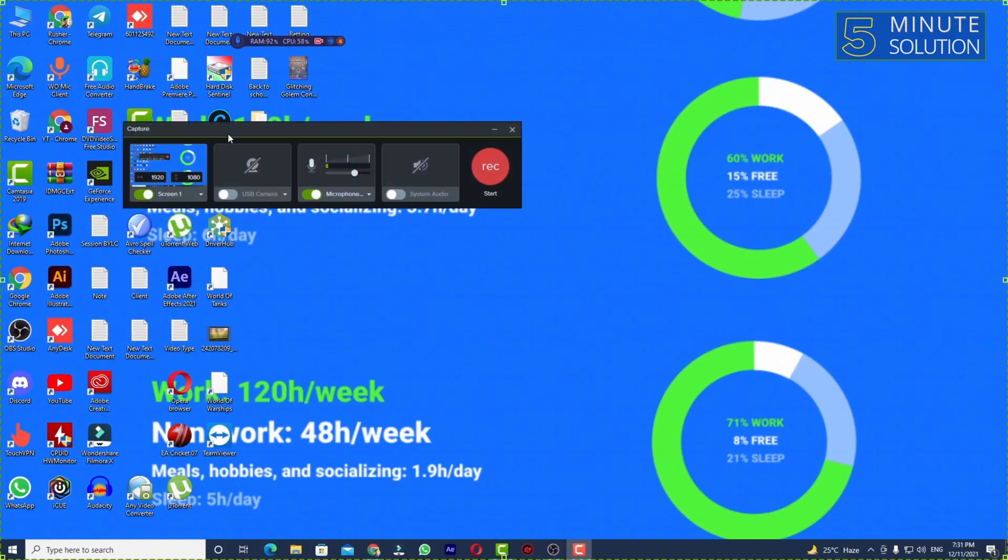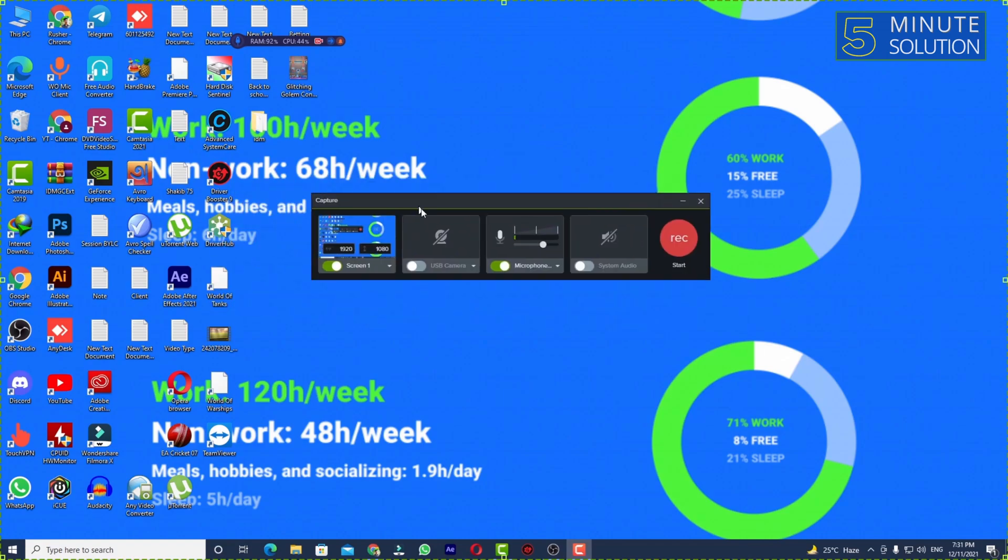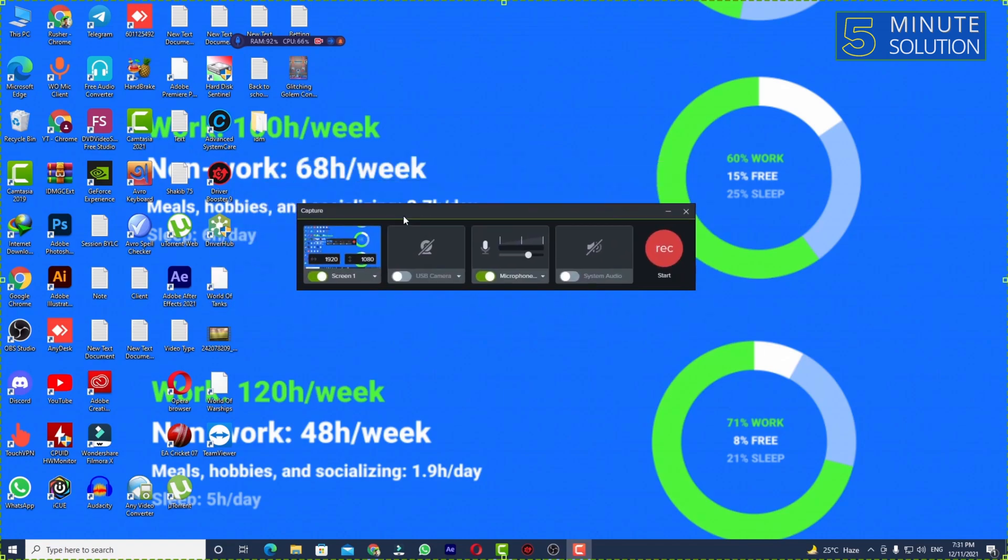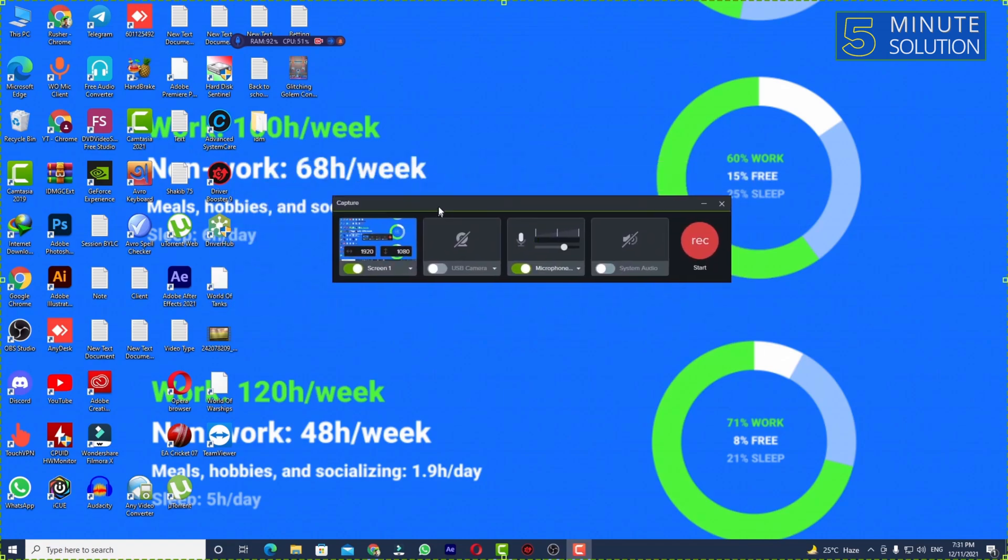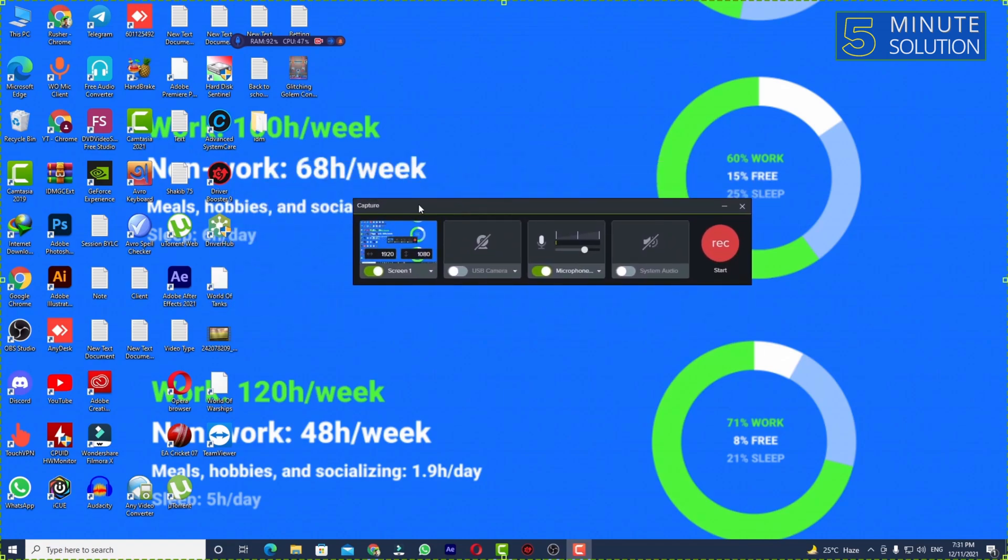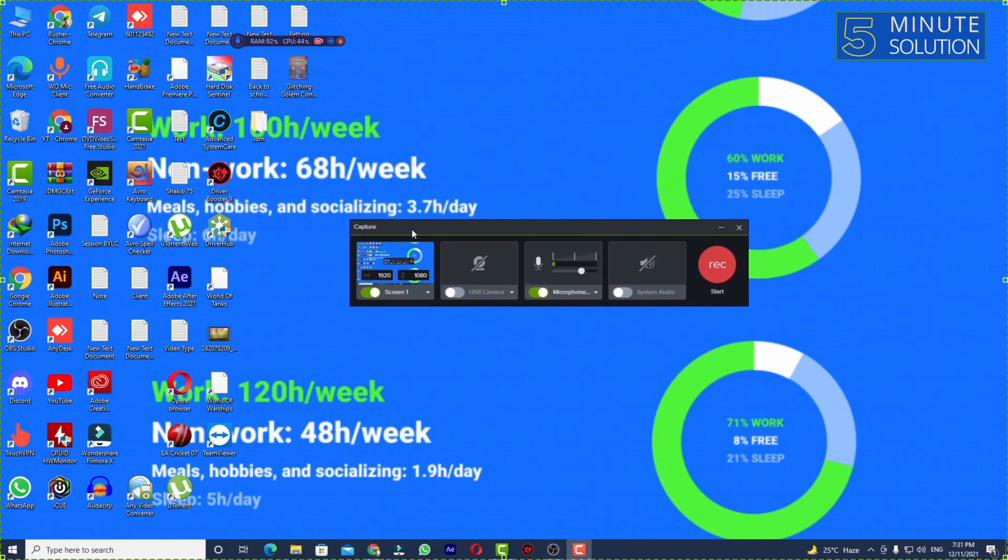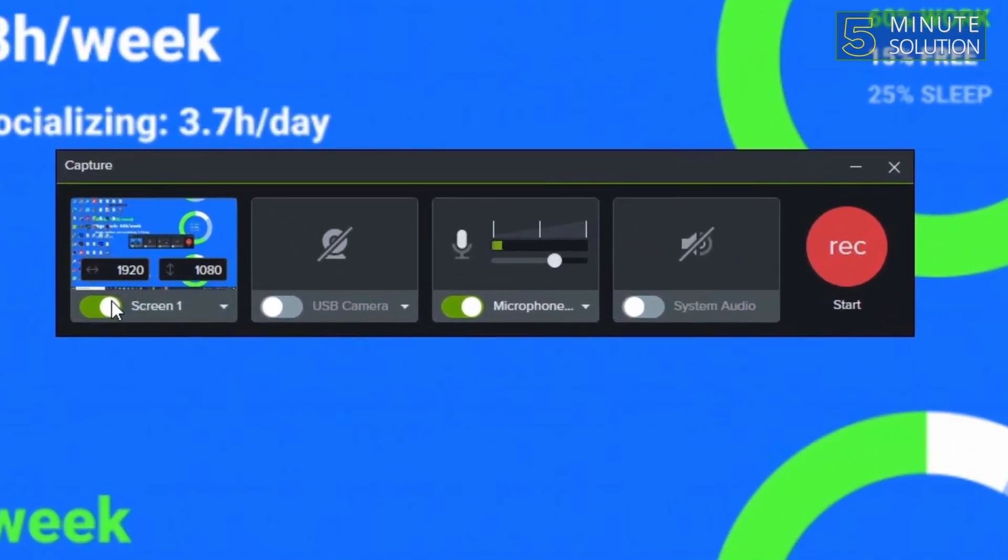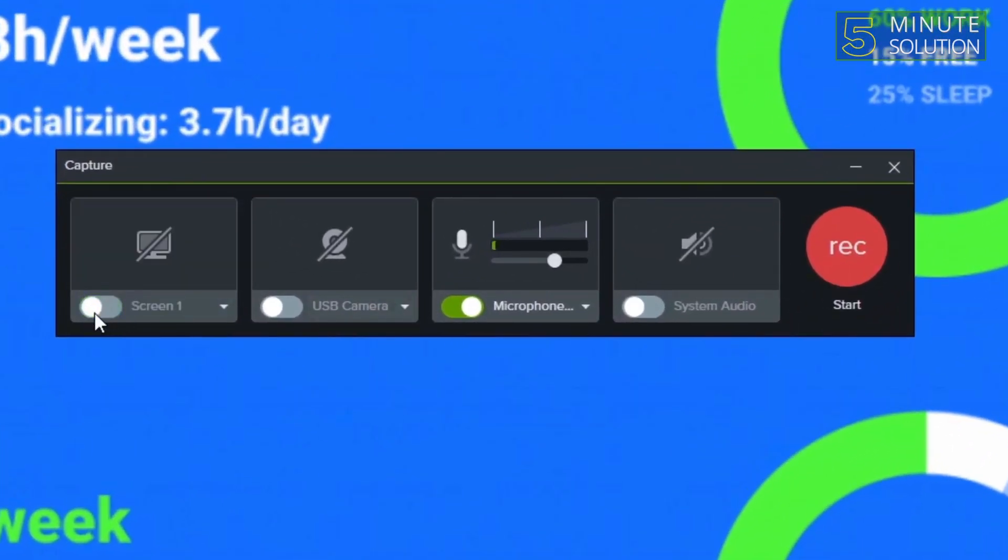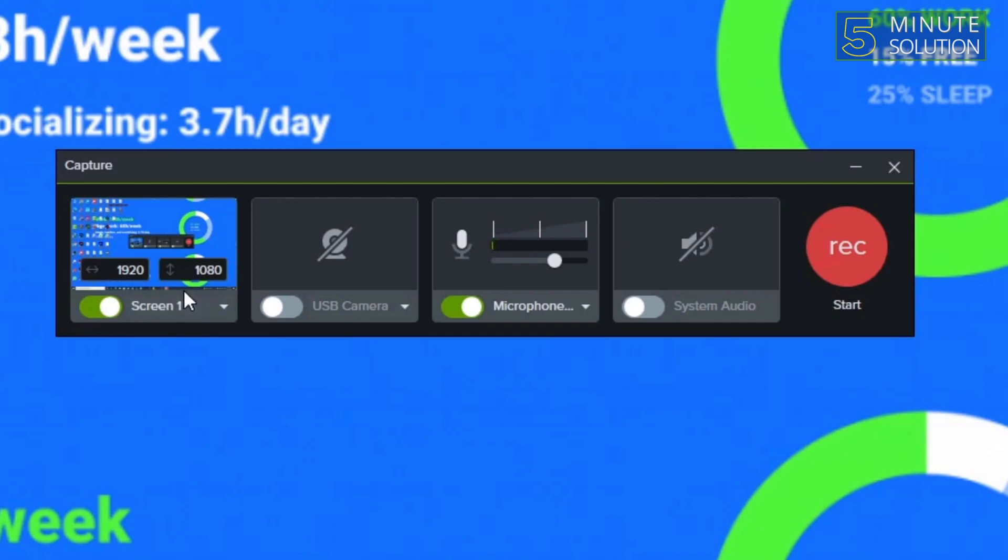Now you can see that this is the capture tool which we are going to use right now. You can see we have turned on our screen already. We have our microphone turned on, that means